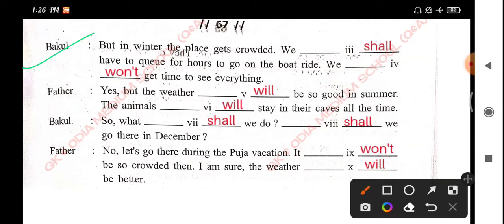In winter the place gets crowded. We shall have to wait for hours to go on the boat ride. We won't get time to see everything. Father: 'Yes, but the weather will be so good in summer. The animals will stay in their caves all the time.' So what shall we do? Shall we go there in December? Father: 'No, let's go there during the puja vacation. It won't be so crowded then. I am sure the weather will be better.'